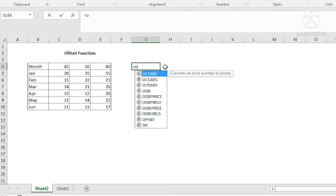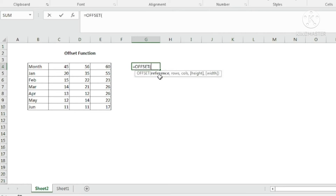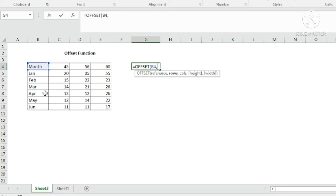So I am putting the formula here: equals OFFSET. It is asking for a reference — I want to get a value from cell B4 where the month is written. Comma — number of rows. To get the value of 22, I need to go two rows down excluding the month row, so I put 2. Going down means positive two; going up would be minus two. Comma — columns. I am going left to right, so one and two, which is again 2.